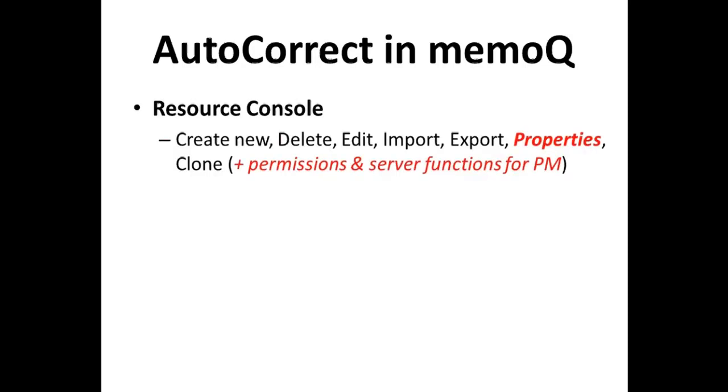On the resource console, you can create, delete, edit, import, and export autocorrect lists. You can also create copies or clones of these lists if you want to use them and edit them to create new lists.